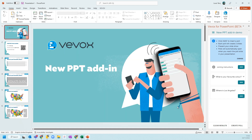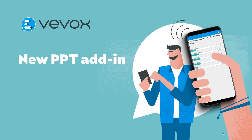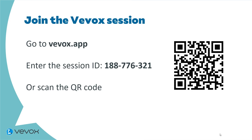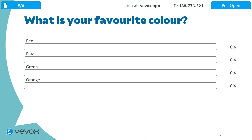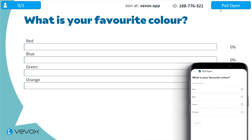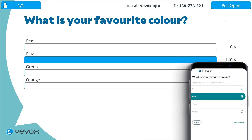All that's left is to run our slides. So let's jump straight into slideshow mode. We can navigate through our slides as normal using our mouse, a slide changer, the space bar, or whatever we're comfortable with. We've got our instruction slides here so people can join. And then when we get to our first poll slide, the poll is now open. We can see that we've got one person connected — which is me on my phone — and those Xs have now been filled in with the session ID.